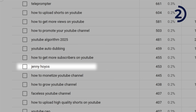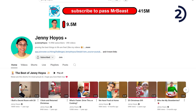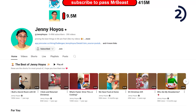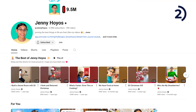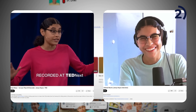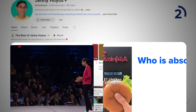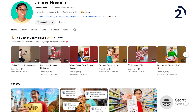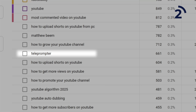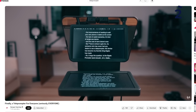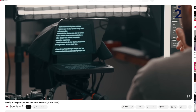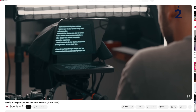For example, we can see Jenny Hoyos — people are finding our channel by searching her name, which tells us people are interested in her. It just makes sense to go ahead and make a video about Jenny Hoyos, or collaborate or interview her. Same thing for the search term 'teleprompter' — we've never made a video about teleprompters, but people are still finding our channel because of it. We can make it easy to give them what they want and help more people find our channel by just making a video on that subject.